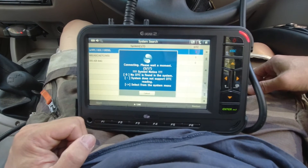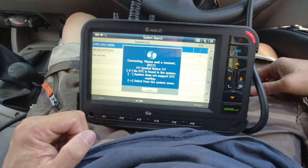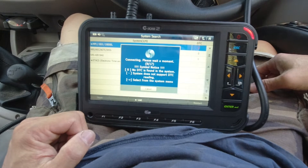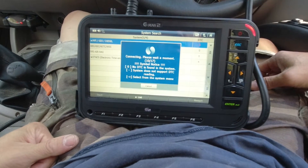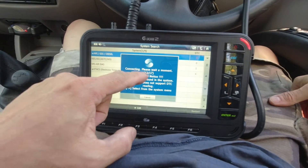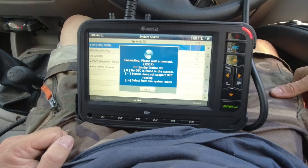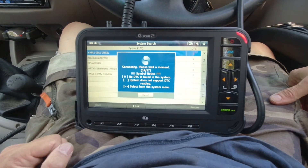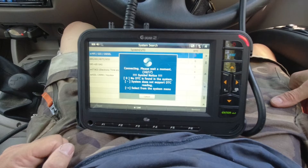There are 17 codes to scan — it's now at number 4 of 17. It's a slow process. We're nearly finished — 17 of 17.